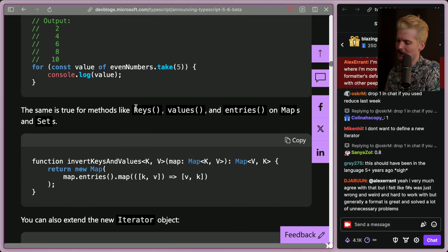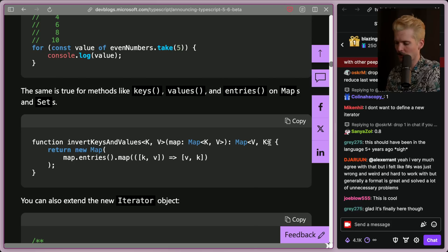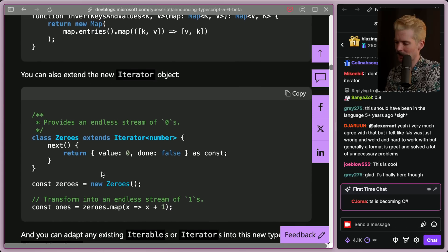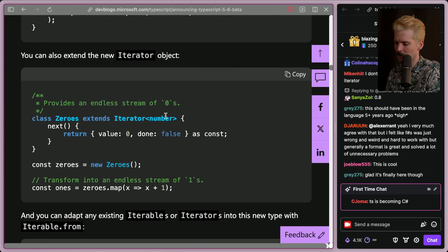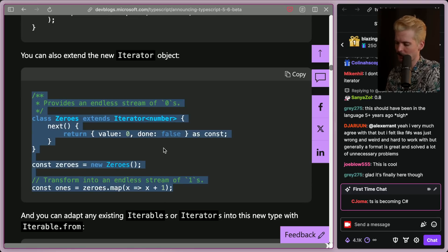The same is true for methods like keys, values, and entries on maps and sets. Here's a function to invert keys and values that takes in a map and outputs the type with those two things swapped, and it just works. You can also extend the iterator object — class zeros extends iterator, next returns value zero done false — and now we'll get an endless stream of ones because we're mapping to x plus one.